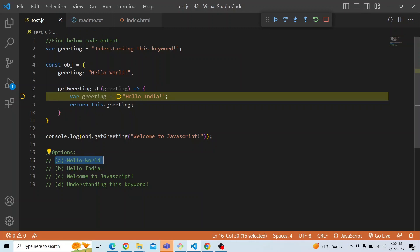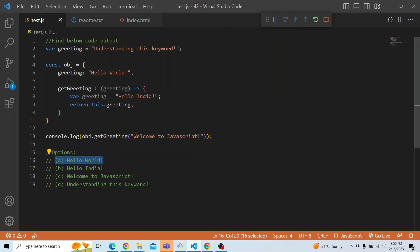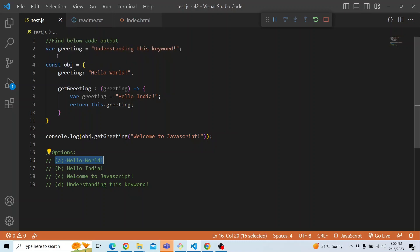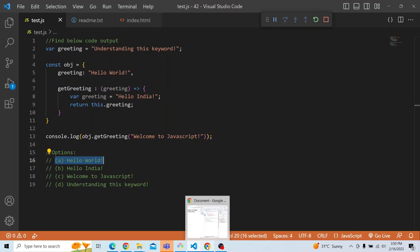If it is an arrow function, then the answer that you might see will be a different one. The basic principle for arrow functions is that arrow functions do not have their own 'this'. They take 'this' from the parent function wherever they are being called. In this case, 'this' is actually the global 'this', so it will point to the parent. There is no parent function here, so it will be pointing to the global object, and it will actually be printing that global greeting.